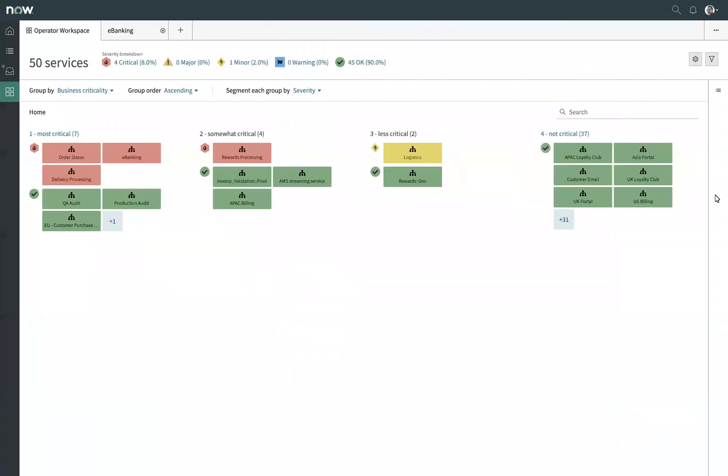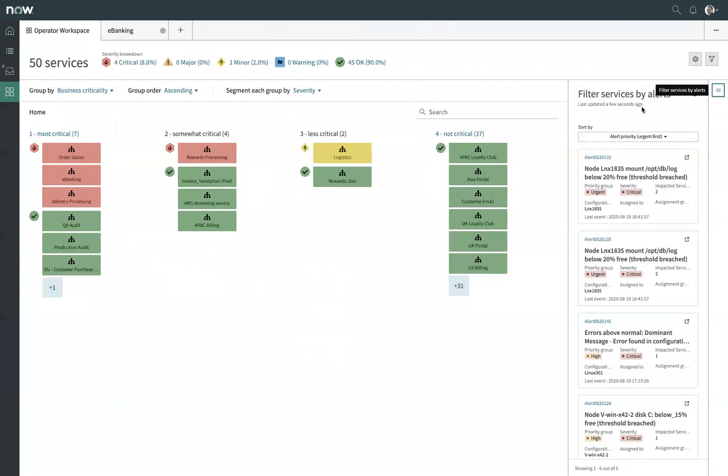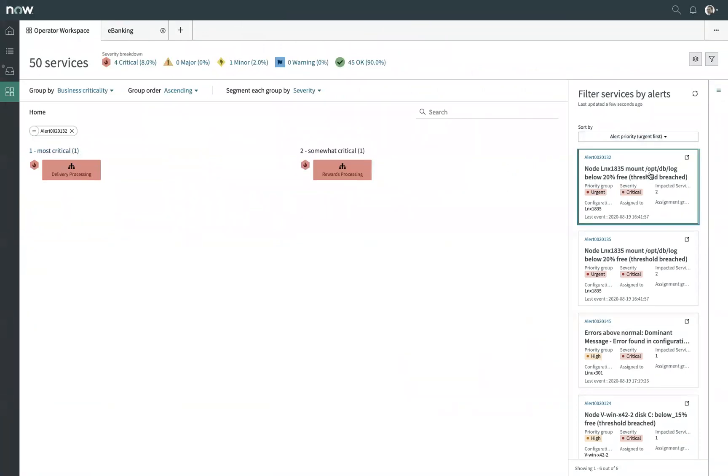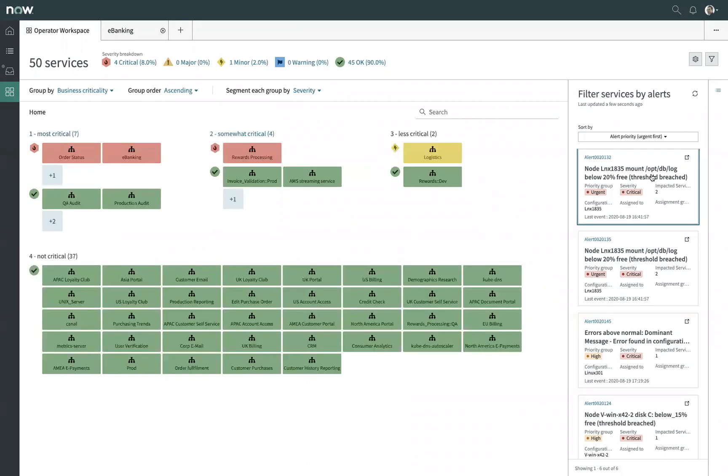So I'm starting here in our operator workspace. And this gives me a high level view of any of the services that I might be responsible for, as well as the health of those services. So I can see each tile represents an individual service or even just a set of infrastructure. And I can add a little bit more detail to understand what are some of the alarms that are currently in this environment.